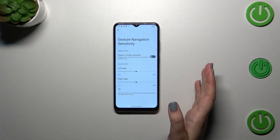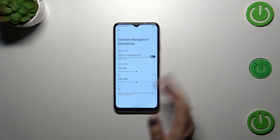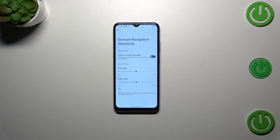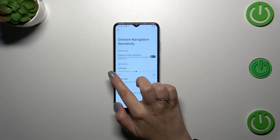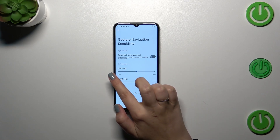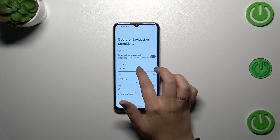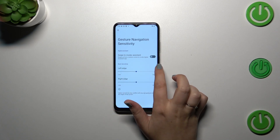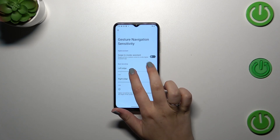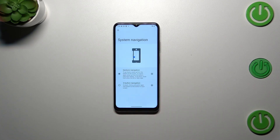Now a quick tutorial on how to use the gestures. If you want to go back to the previous page — just like using the Back button — swipe your finger from the side to the center. You can do it from the left or from the right side. When you see the arrow, simply release your finger and you will go back.